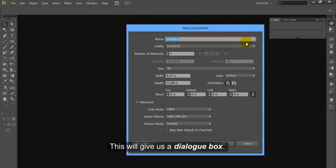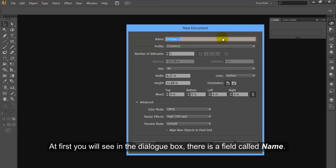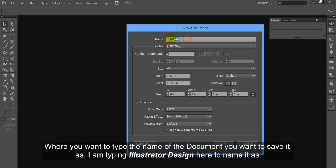This will give us a dialog box. At first you will see in the dialog box there is a field called name, where you want to type the name of the document you want to save it as. I am typing illustrated design here to name it as.